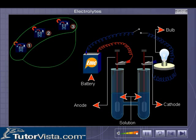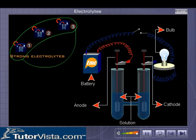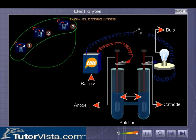Let's find out about these. Here, you see an electrolytic cell connected to a bulb. On the left-hand side, the three minimized versions of the electrolytic cell represent weak, strong, and non-electrolytes respectively.